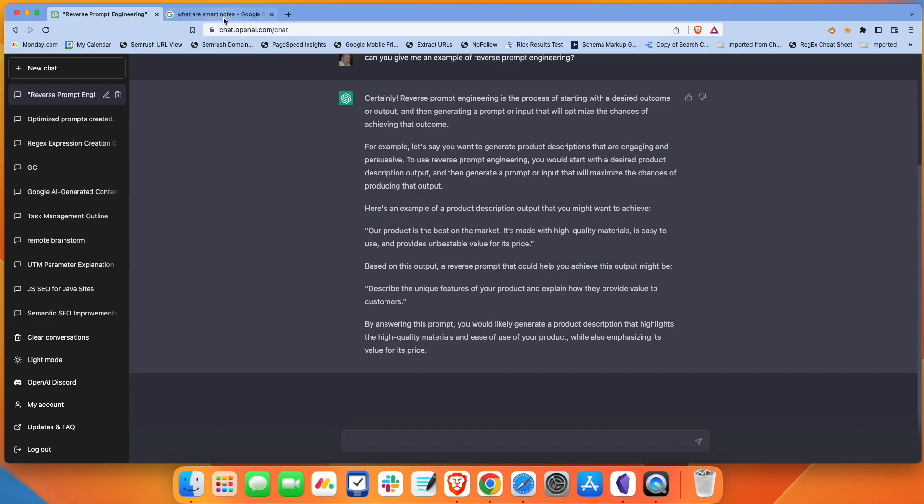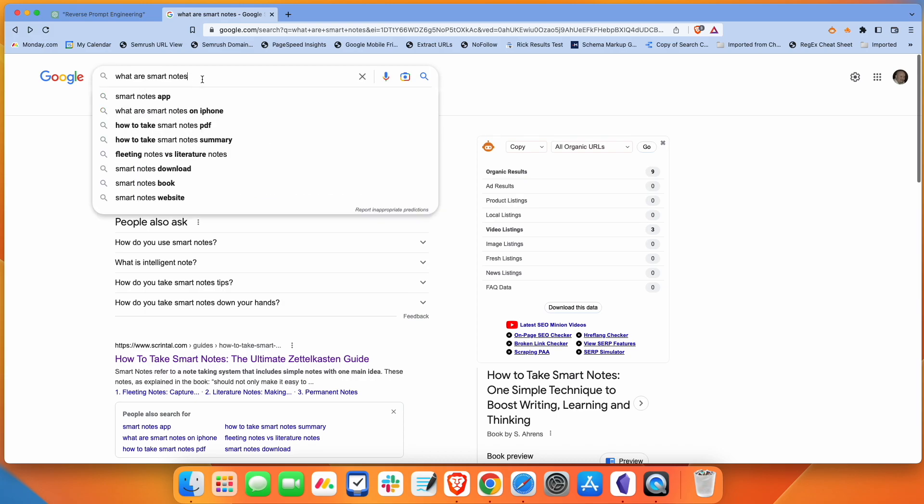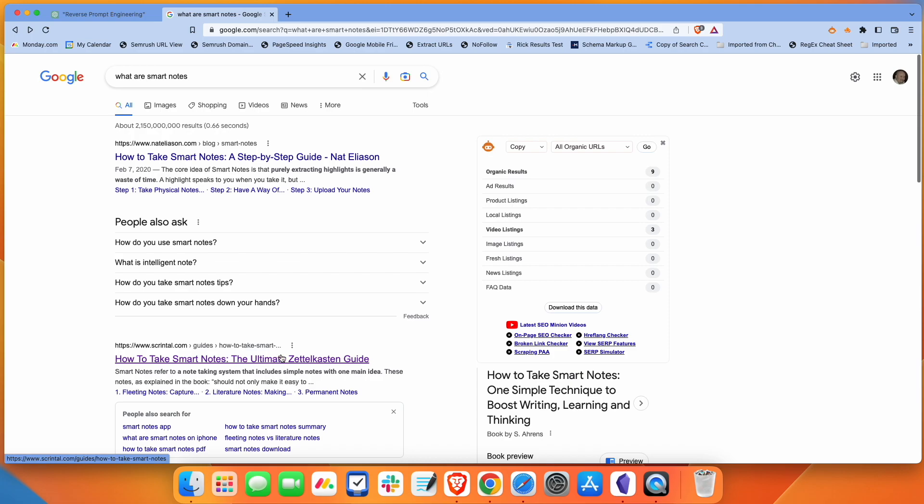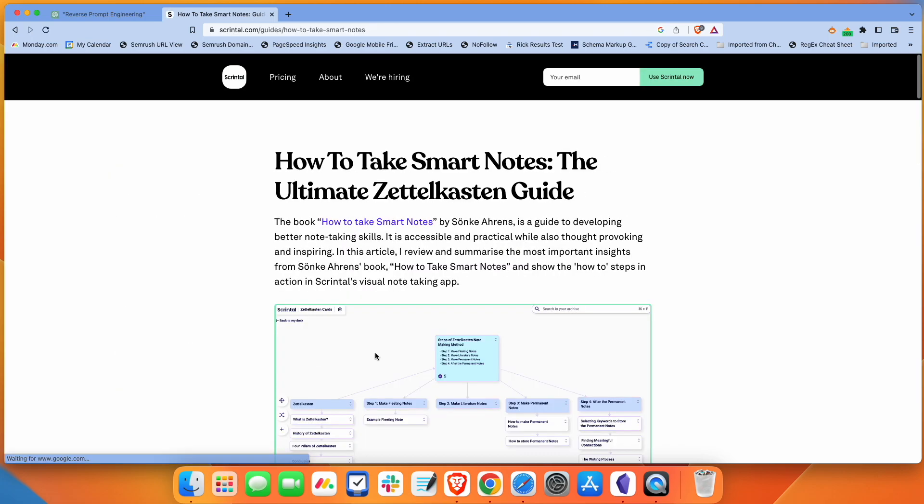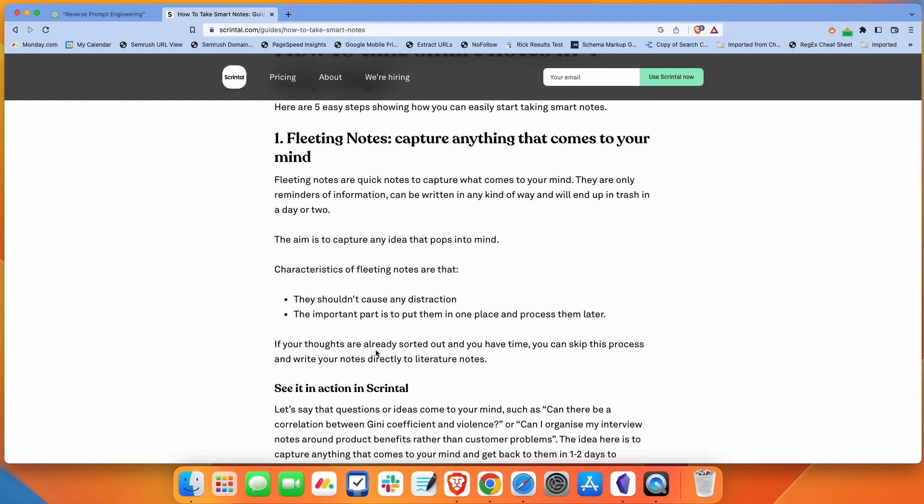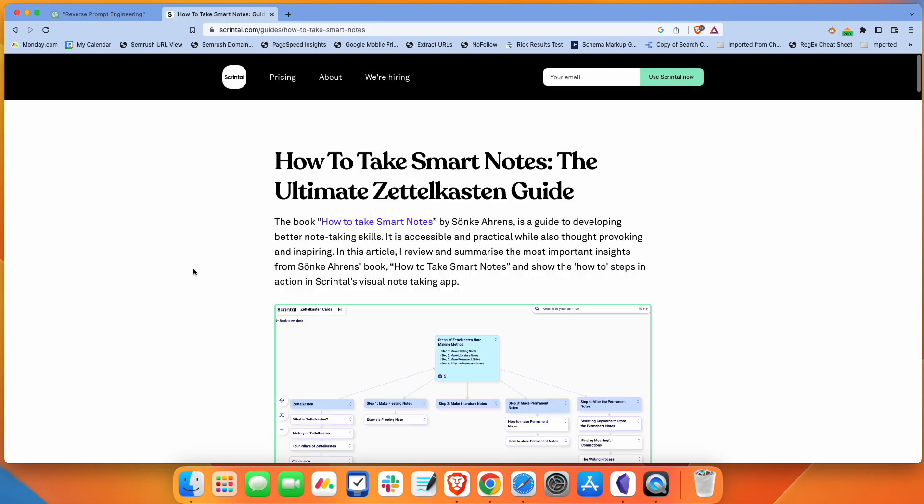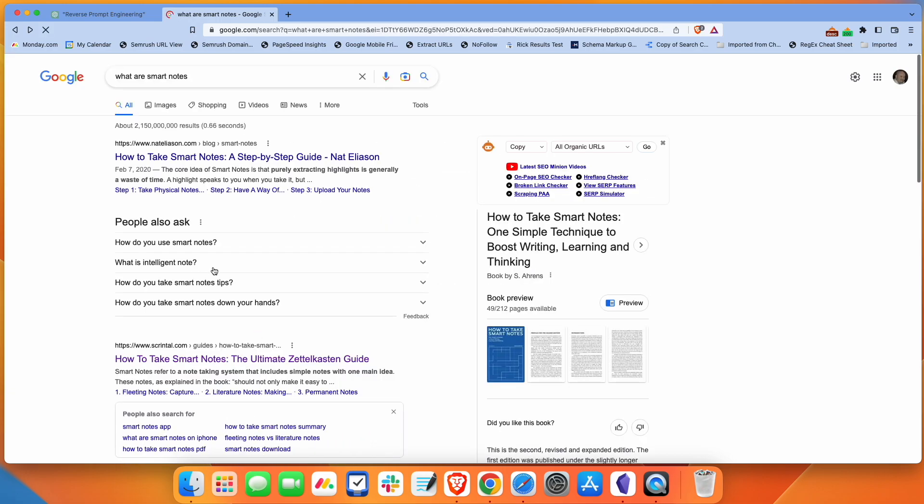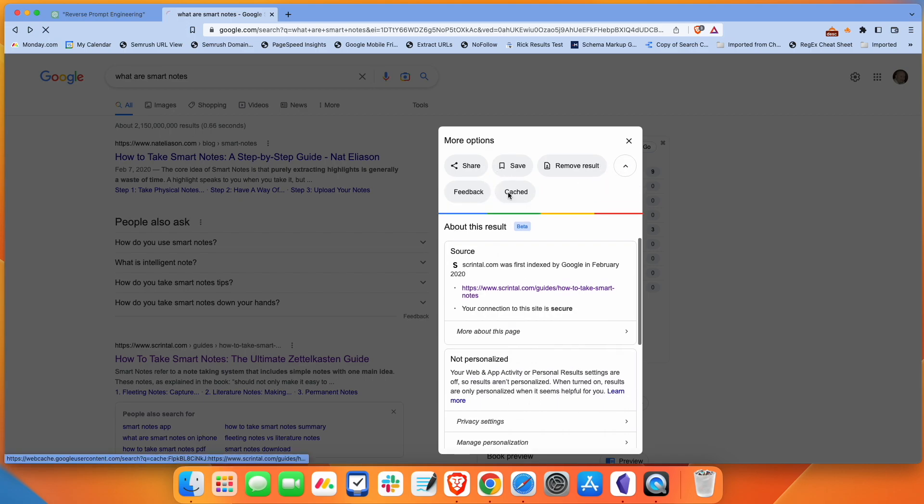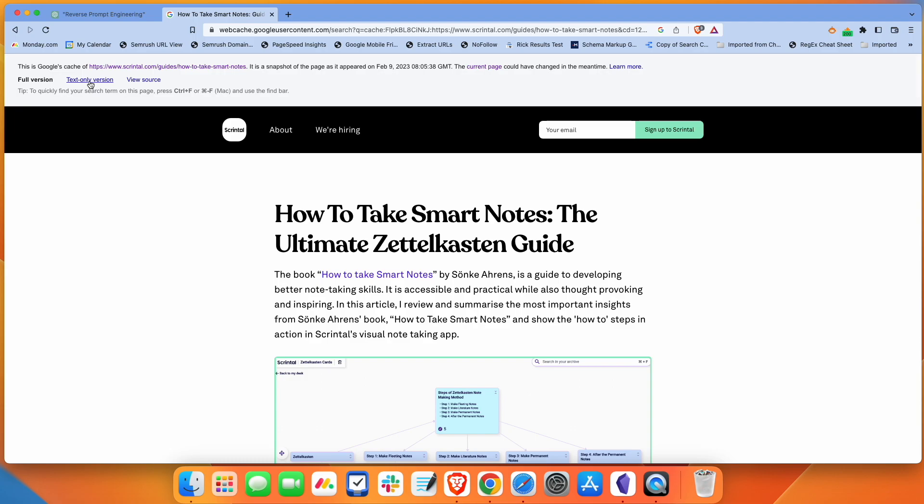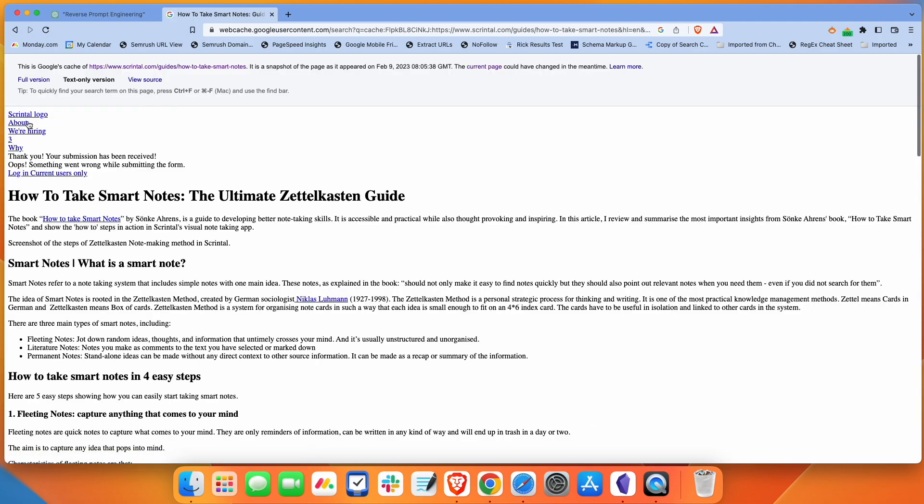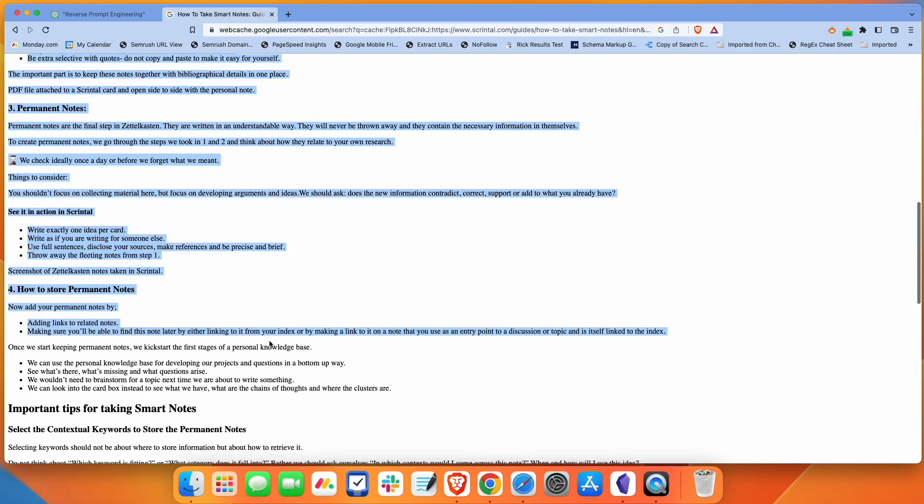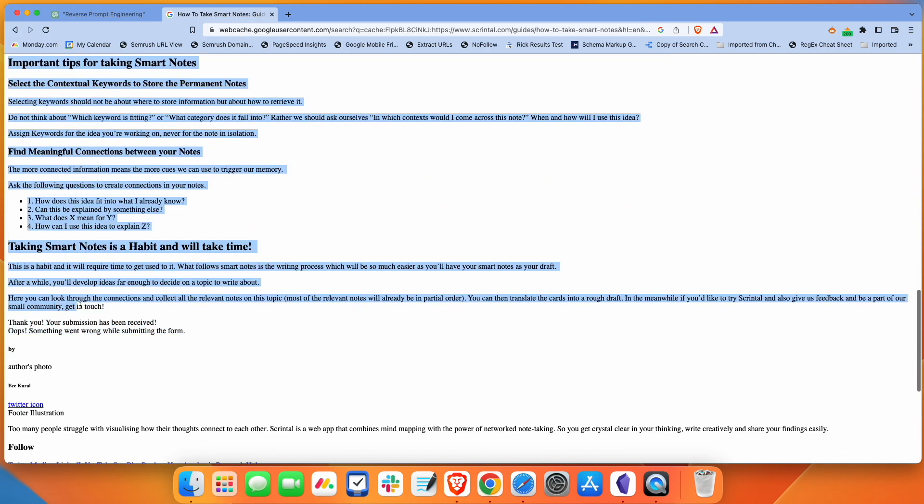ChatGPT starts to give us an example. Now what we're going to do is we're going to create something a little more advanced than a short product description. What I did is I just picked a topic and went to Google and did a search for what are smart notes. Smart notes is a book called How to Take Smart Notes, which is based on this productivity system for taking notes called Zettelkasten. What I'm going to do is go to the second result here. I want to copy all the text on this page. I'm going to go into the Google cache and grab the text-only version of this. I'm going to copy that.